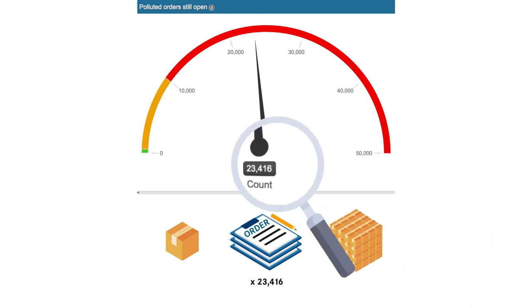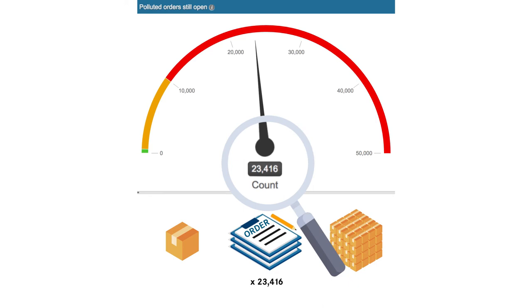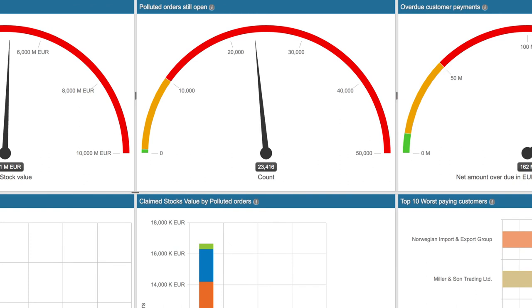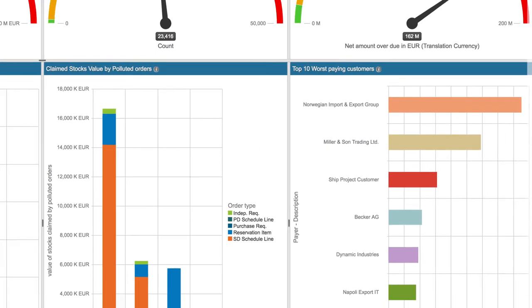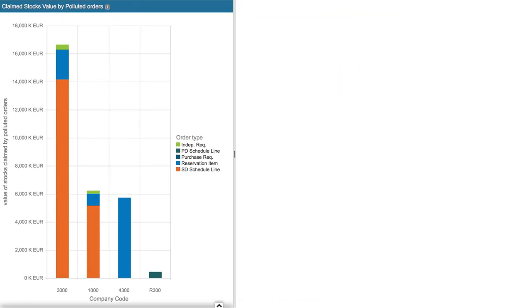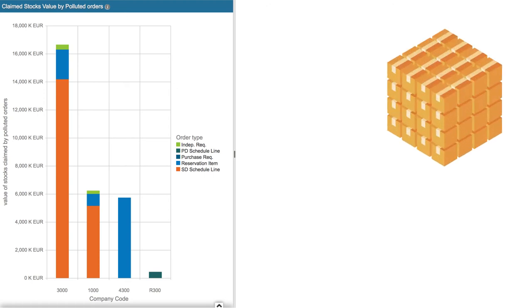Now let's break down this number to see the root cause. This chart shows that the biggest issue is where stock is being claimed by polluted sales orders. This means that any new sales orders may fail ATP checking, forcing MRP to request new stock when in fact there is plenty here.